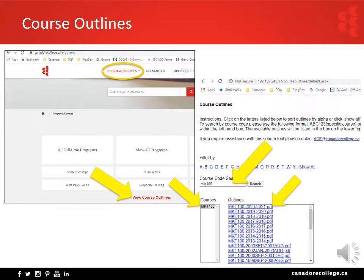All course outlines at Canadore College are updated, approved, and published to the college's website annually. Although you will be provided with a digital copy in iLearn, they will also be available after you no longer have access to your courses. From any college webpage, click on Programs/Courses, scroll down below the banner image, and click on 'View Course Outlines.' You will be redirected to the course outlines website.